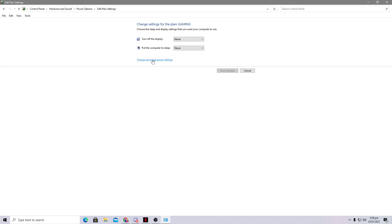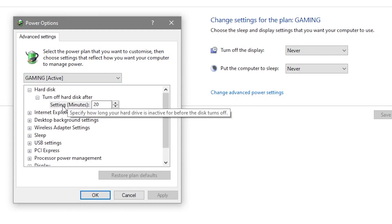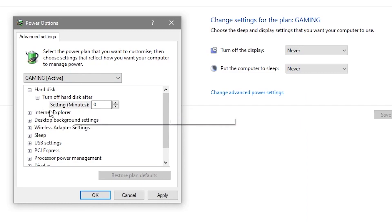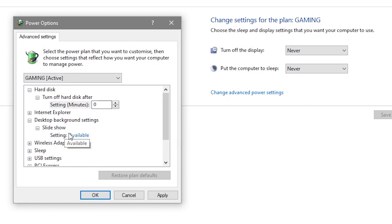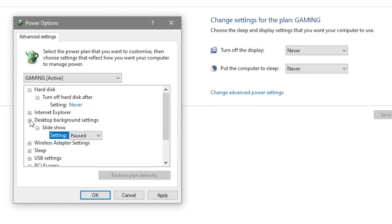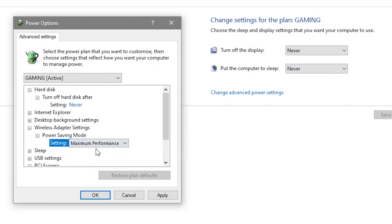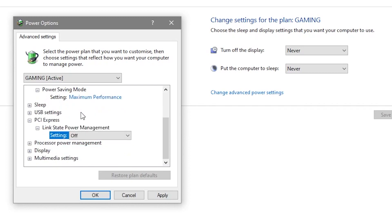Now go to 'Change advanced settings' to modify our active power plan. First, turn off the hard disk setting and set the minutes to zero — this increases hard disk performance and loading times. Under Desktop Settings, set Slide Show to Paused. Under Wireless Adapter Settings, set the power mode to Maximum Performance.